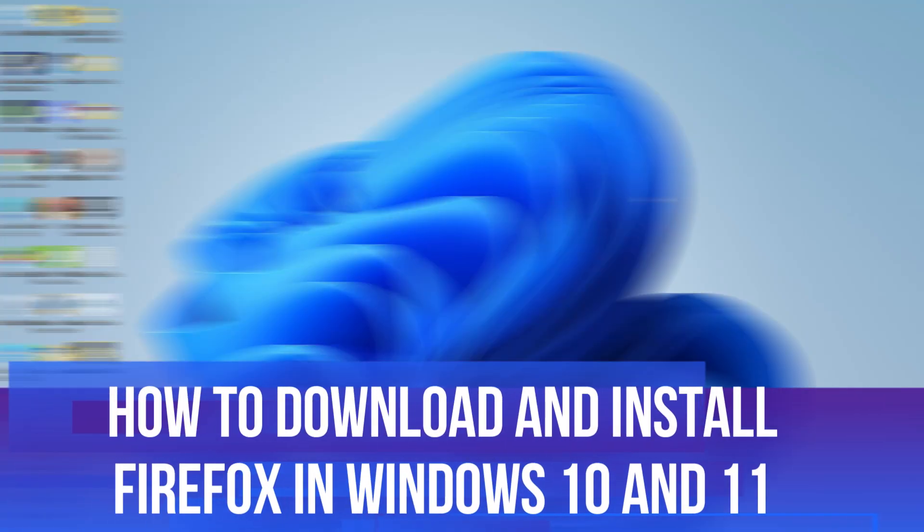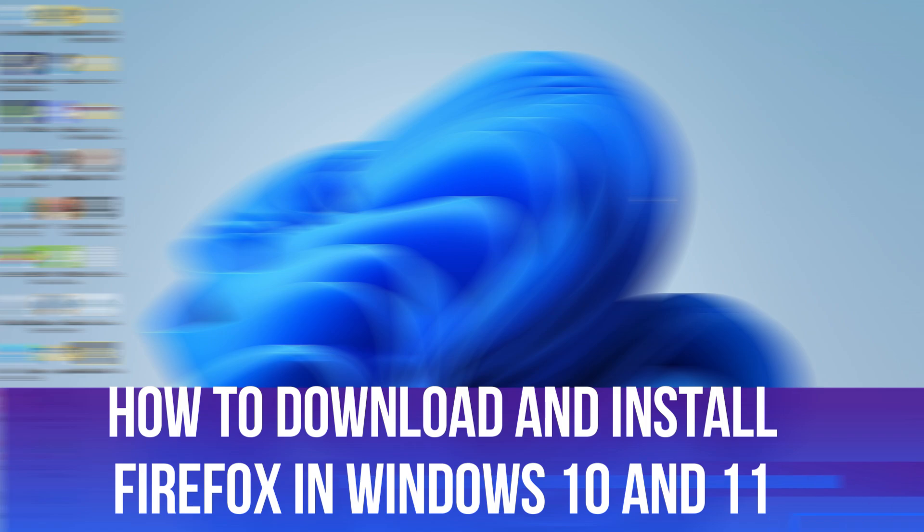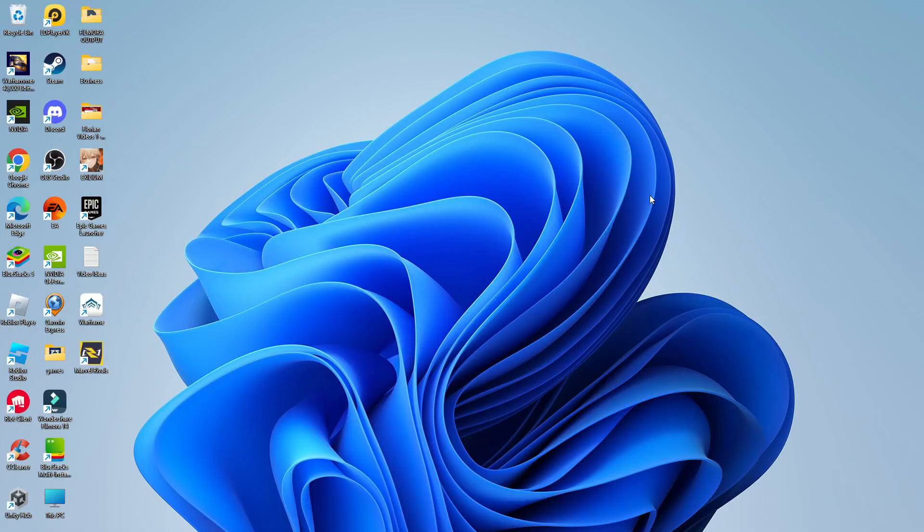In this video, I will show you how to download and install Firefox in Windows 10 and 11. I'll be showing you how to do this today on Windows 11, but the process is the same if you're on Windows 10.